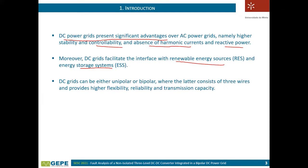DC grids can be unipolar or bipolar, depending on the architecture imposed by the power converters. A bipolar DC grid with three wires can provide more flexibility, reliability, and transmission capacity.